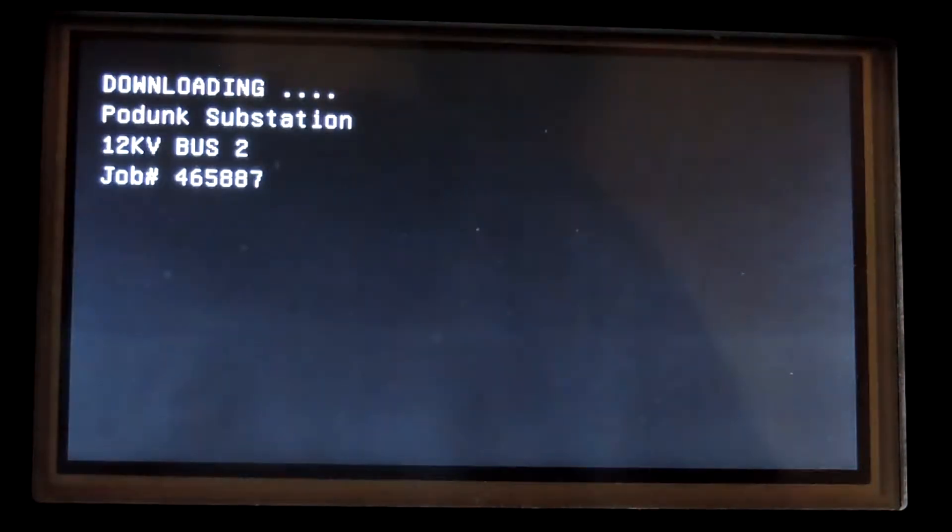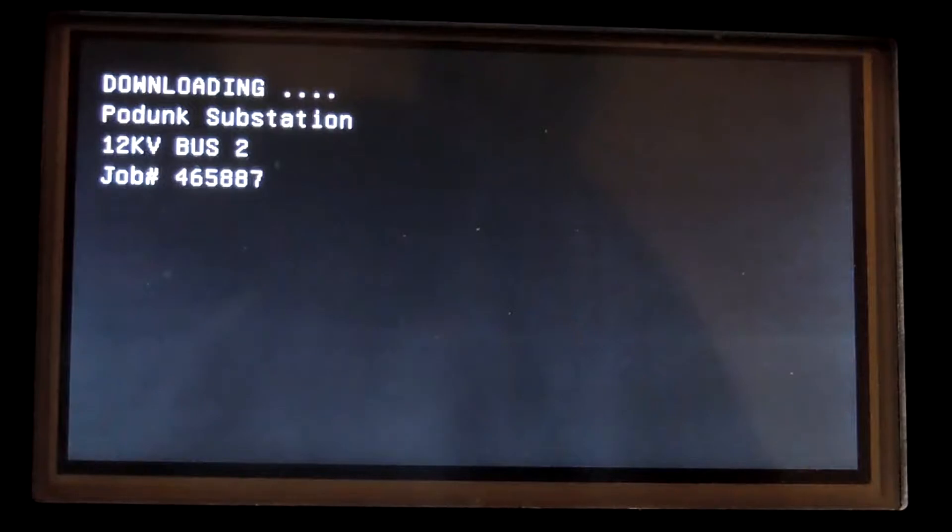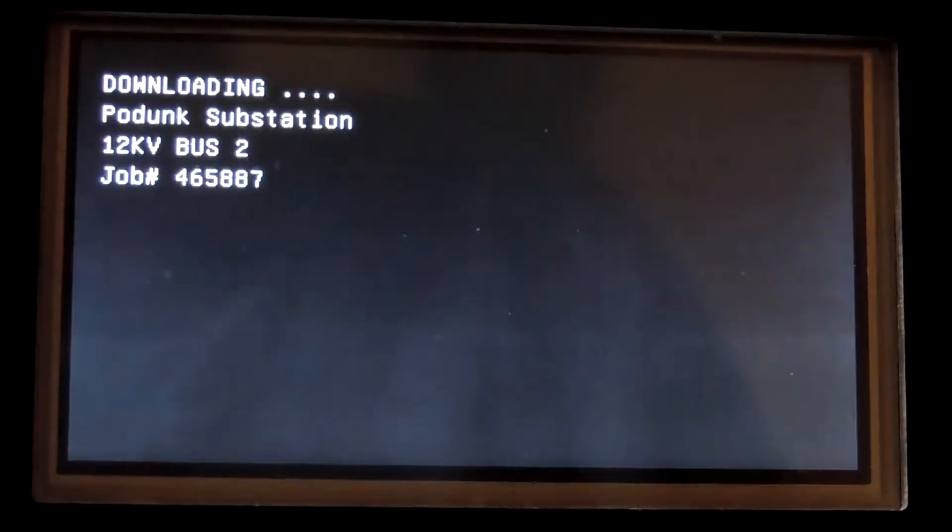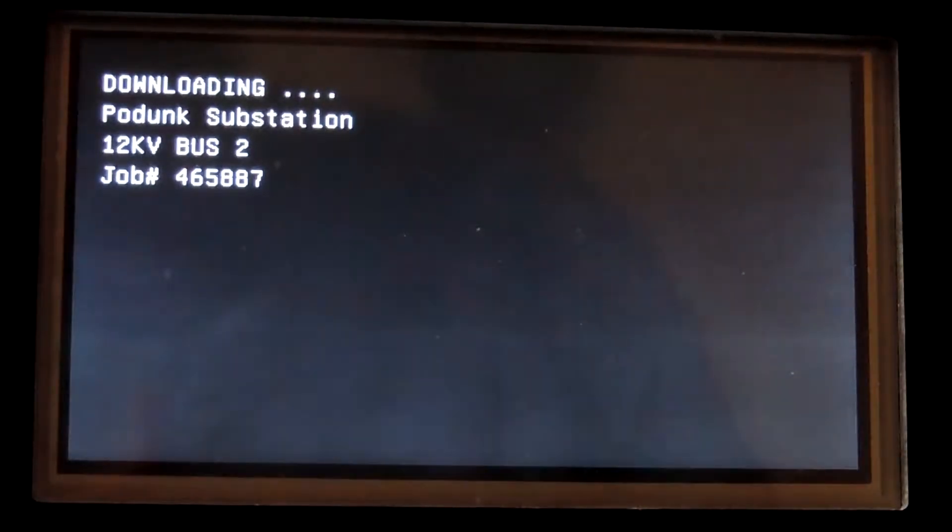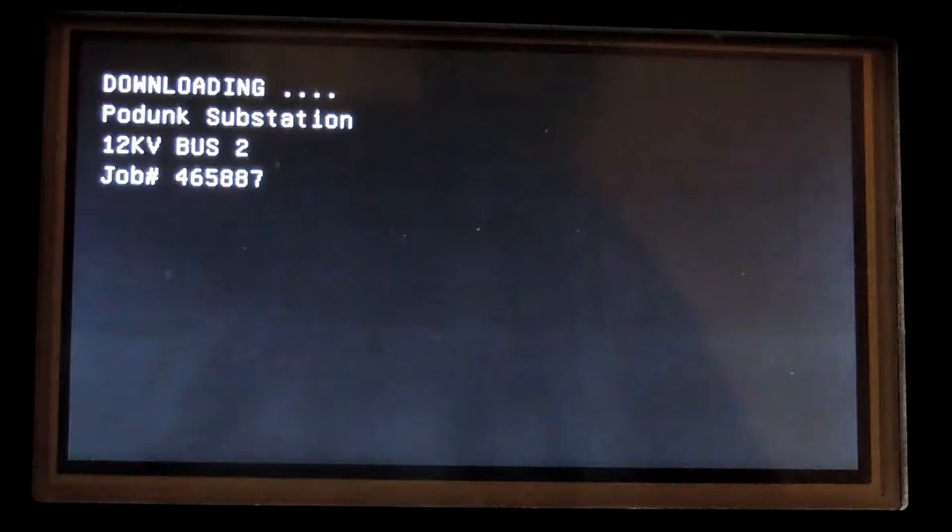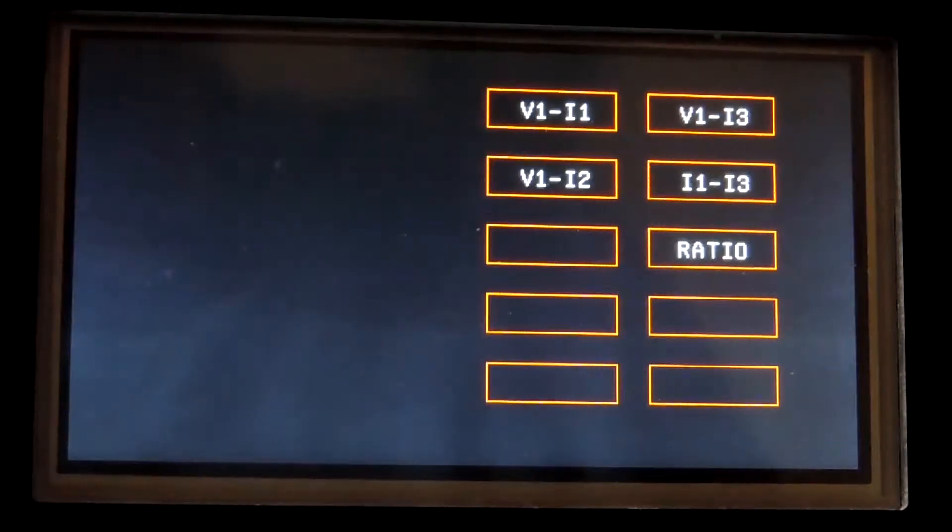Okay, right now the test set is getting the heading information from the job from the server. It has the substation, the bus, and the job number and all that. It will present that on the screen so you can see that it has it.